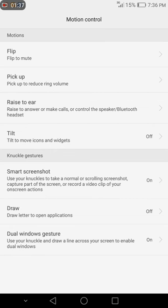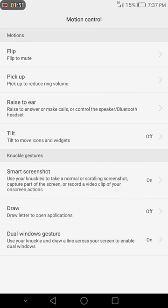You'll see flip to mute—that's when you turn your phone upside down, it stops ringing. Then you see pick up to reduce volume. Let's say your phone is on the bed, on the chair, on the couch, or anywhere and it's ringing.